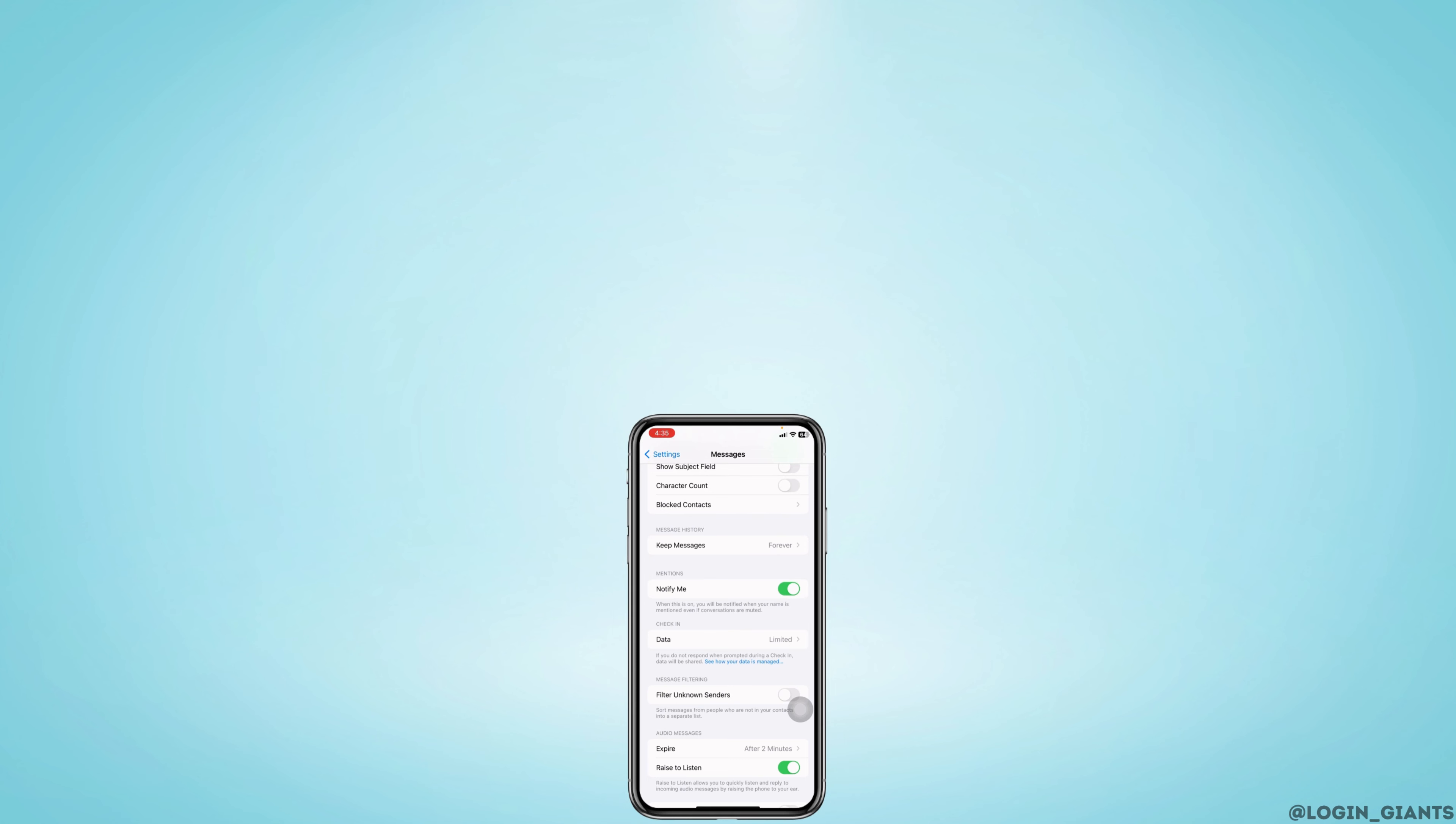So this is how you can fix iPhone users not receiving verification codes. If you found this video helpful, don't forget to like, share, and subscribe. Thank you!